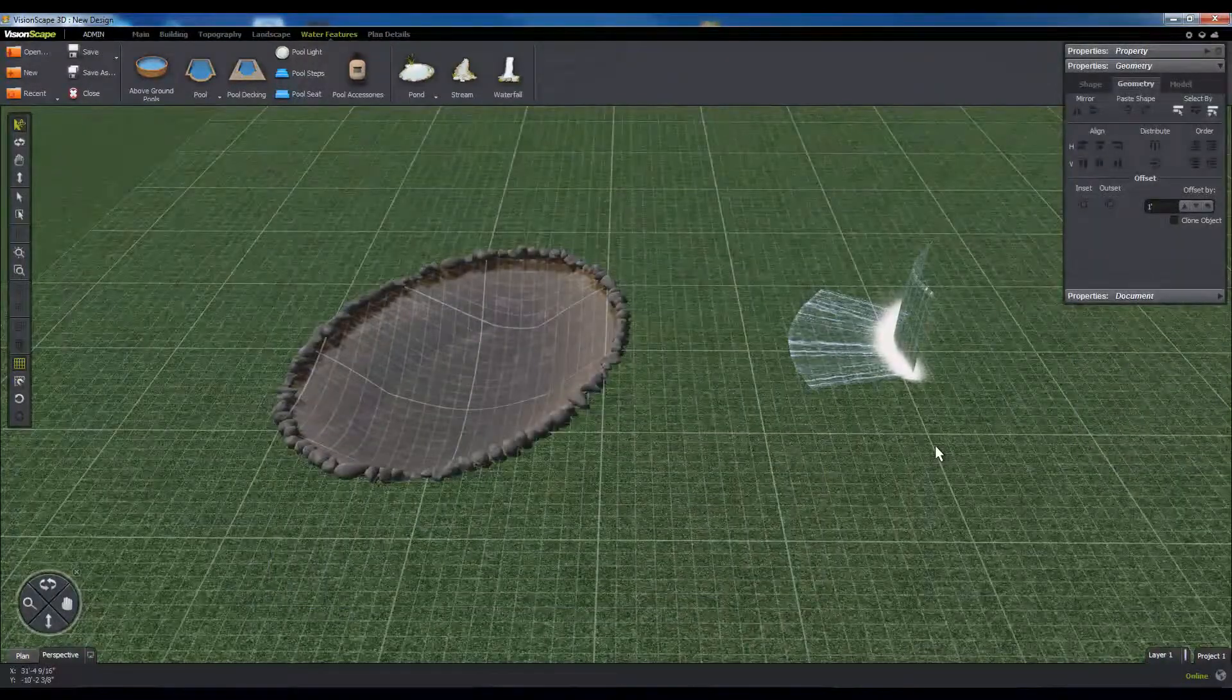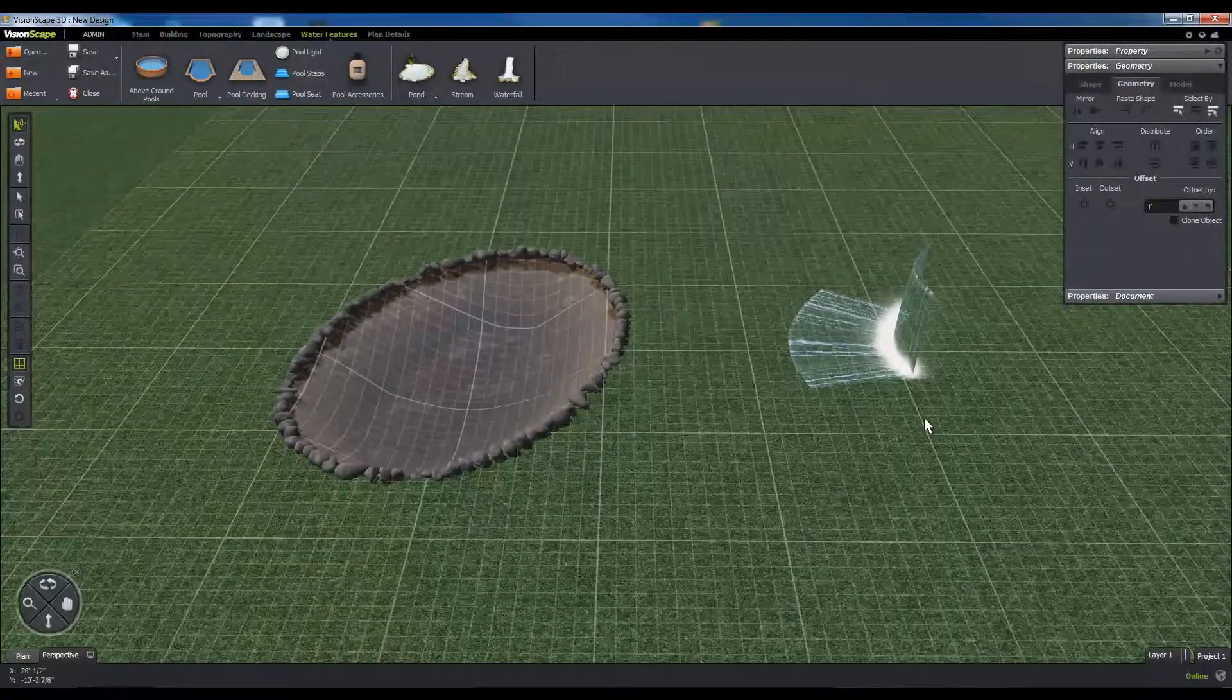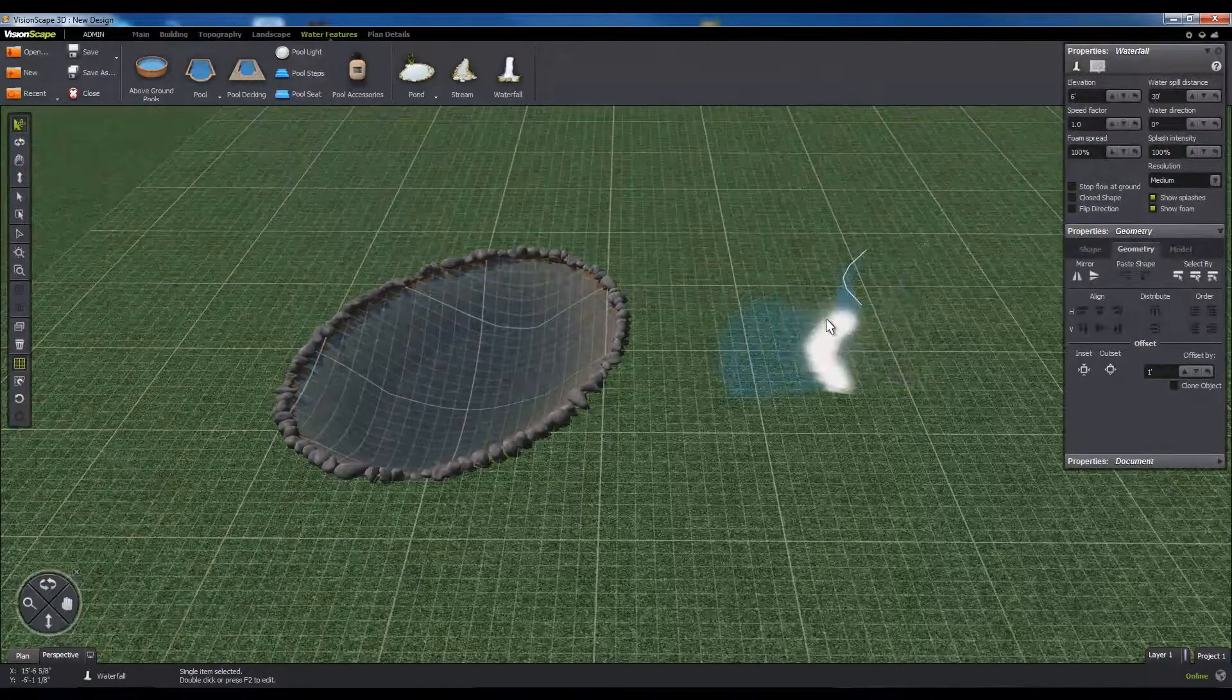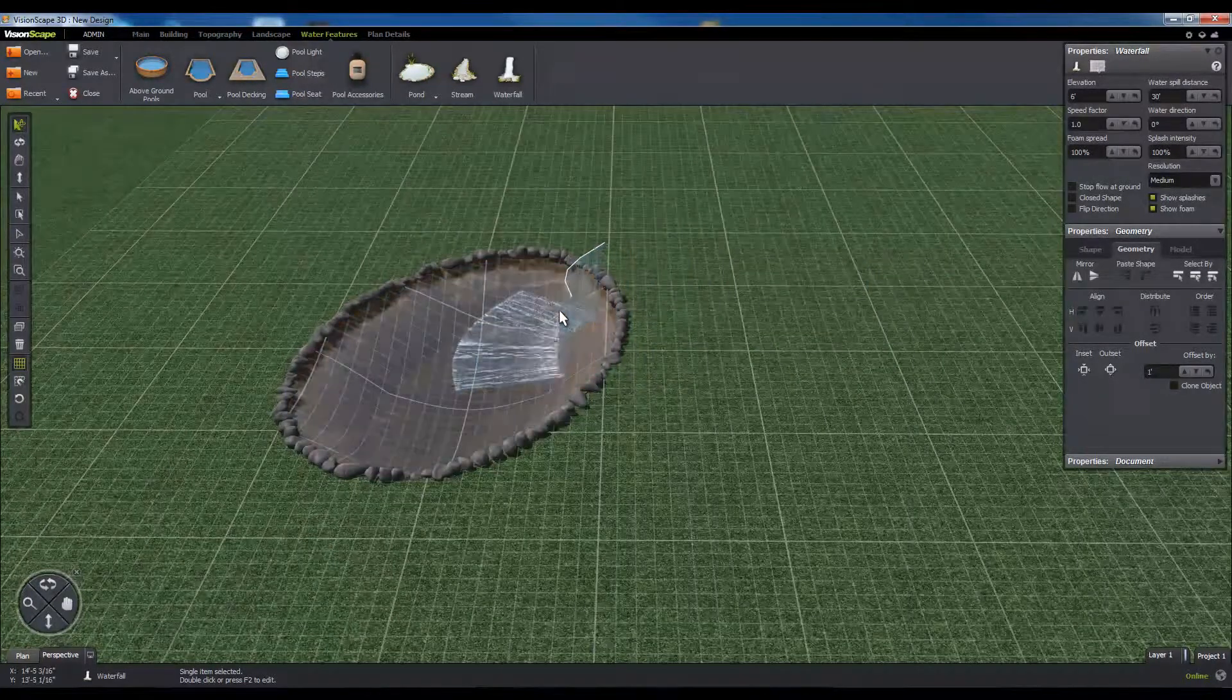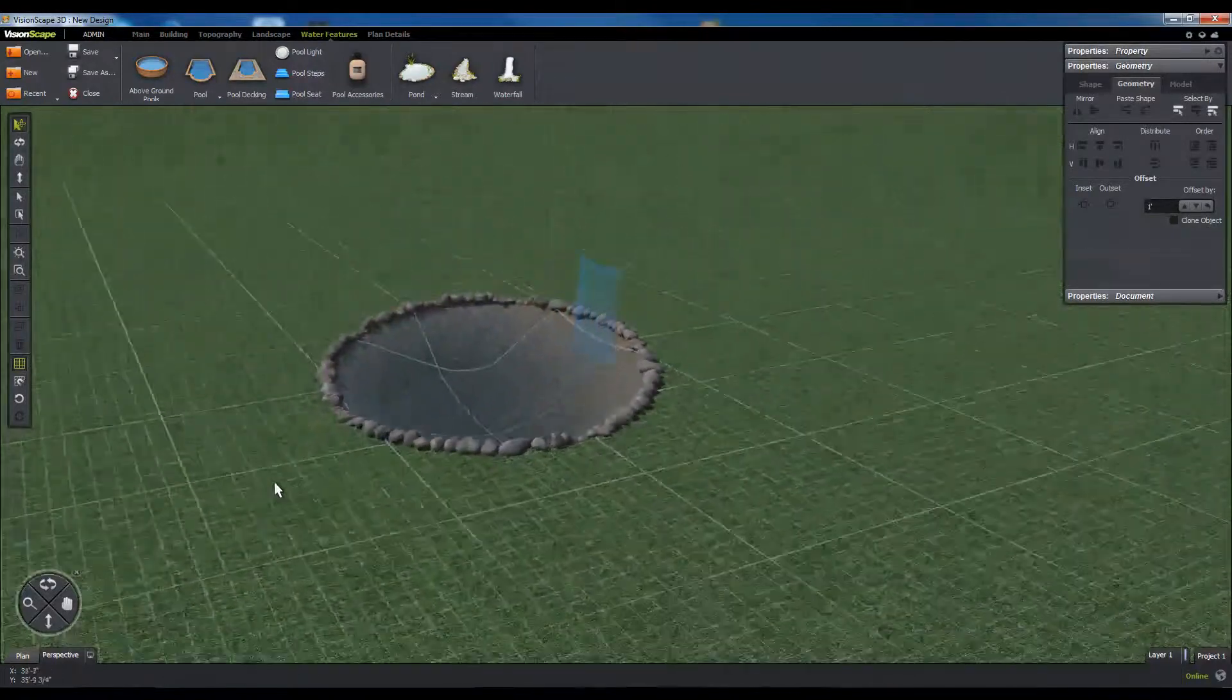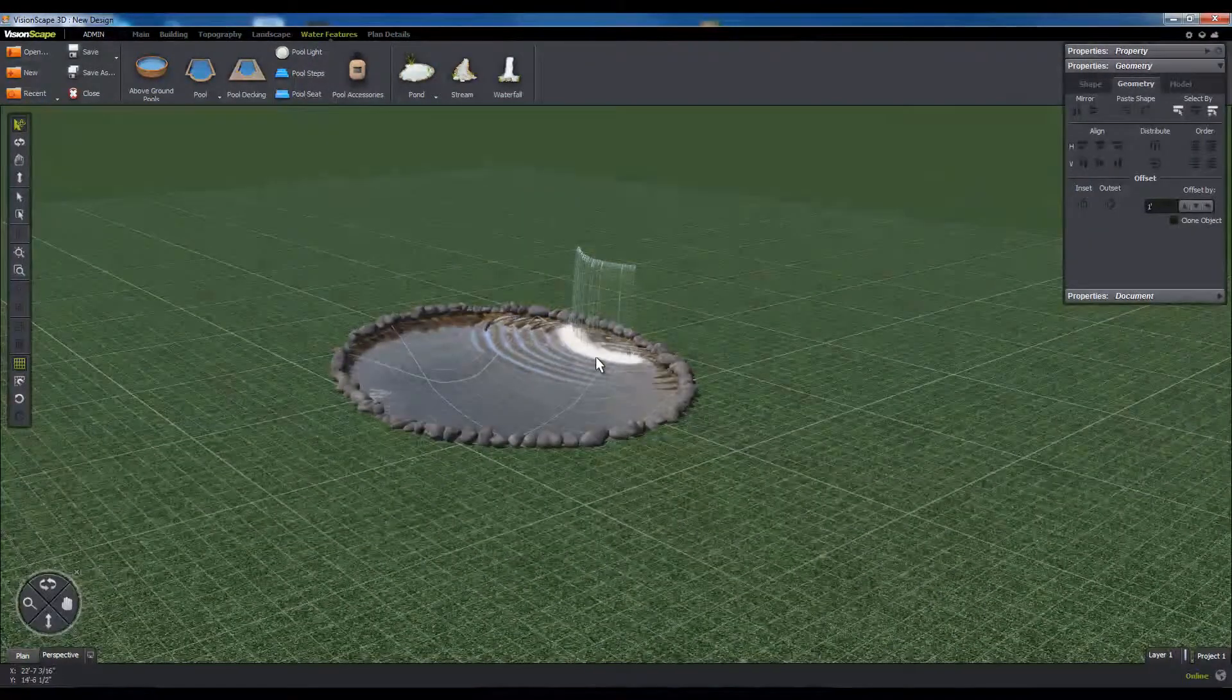Waterfalls are designed to interact with water bodies, generating ripples on any water surface it touches. With a water body in your scene, position the waterfall so the resulting flow lands in the pond or pool.